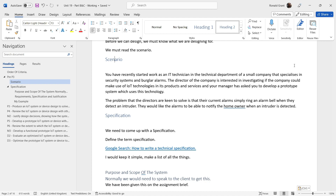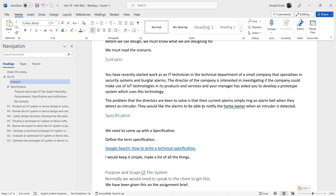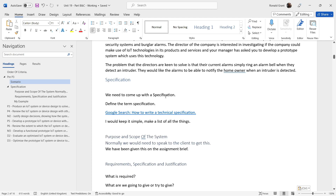When reading the scenario, as a designer or developer you should pick out key things you need to do. The first thing I picked out was notification. At the moment, the system simply rings a bell, which doesn't really help the homeowner — they might not hear it or have neighbours nearby. Being notified gives them the ability to call 999 and alert the police.